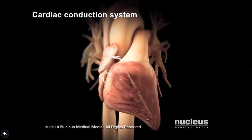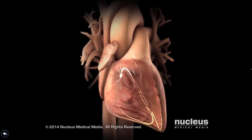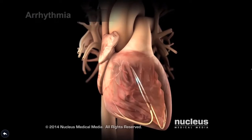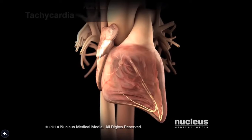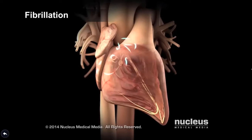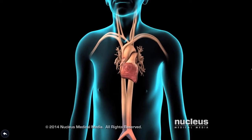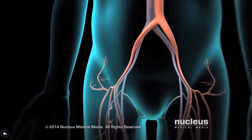An abnormal heart rate or rhythm — called an arrhythmia — occurs when there is a problem with the heart's conduction system. Tachycardia is a type of arrhythmia where the heart beats too fast. Fibrillation is a type of arrhythmia where the heart beats irregularly and may also be too fast. For certain types of arrhythmias, a catheter ablation procedure may be necessary to stop the heart tissue from causing the arrhythmia.